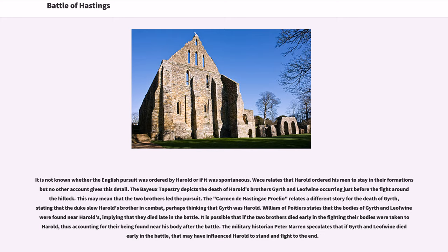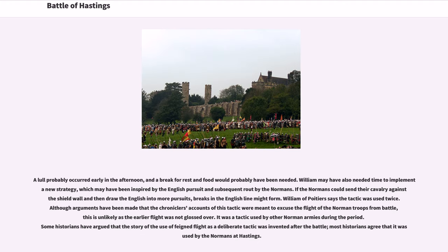The Bayeux Tapestry depicts the death of Harold's brothers Gyrth and Leofwine occurring just before the fight around the hillock. This may mean that the two brothers led the pursuit. The Carmen de Hastingae Proelio relates a different story for the death of Gyrth, stating that the Duke slew Harold's brother in combat, perhaps thinking that Gyrth was Harold. William of Poitiers states that the bodies of Gyrth and Leofwine were found near Harold's, implying they died late in the battle. The military historian Peter Morren speculates that if Gyrth and Leofwine died early in the battle, that may have influenced Harold to stand and fight to the end. A lull probably occurred early in the afternoon, and William may have also needed time to implement a new strategy.